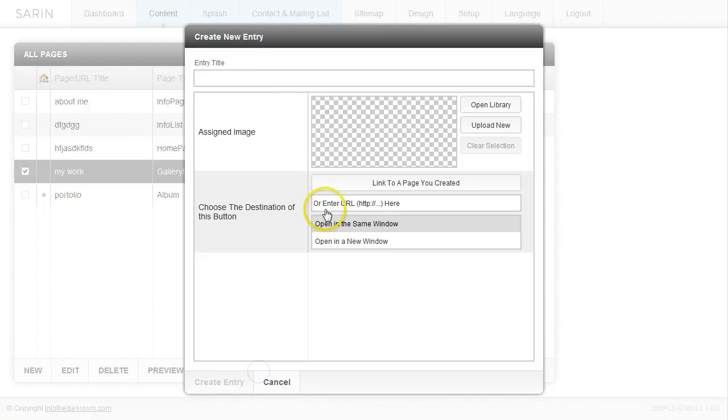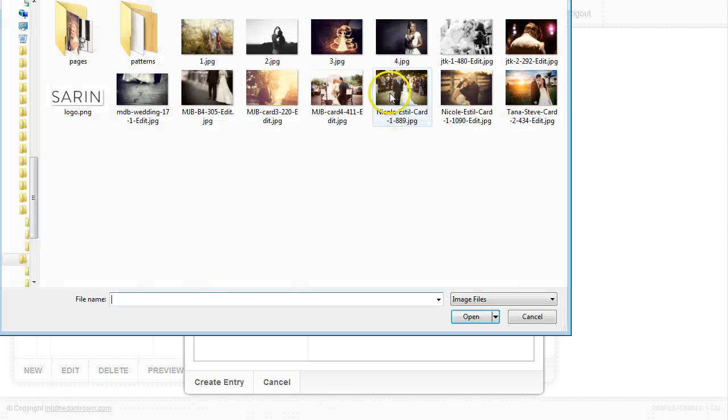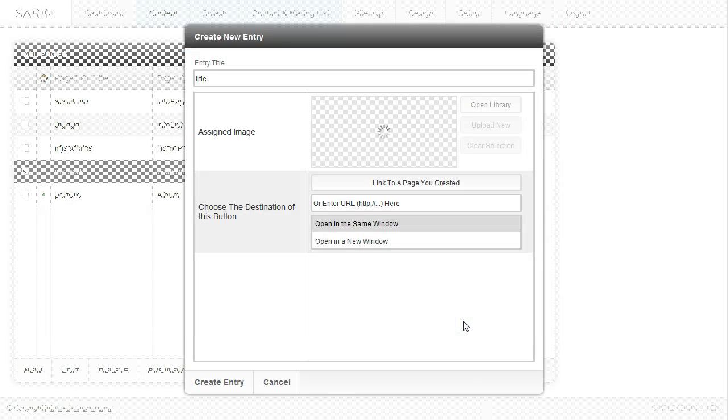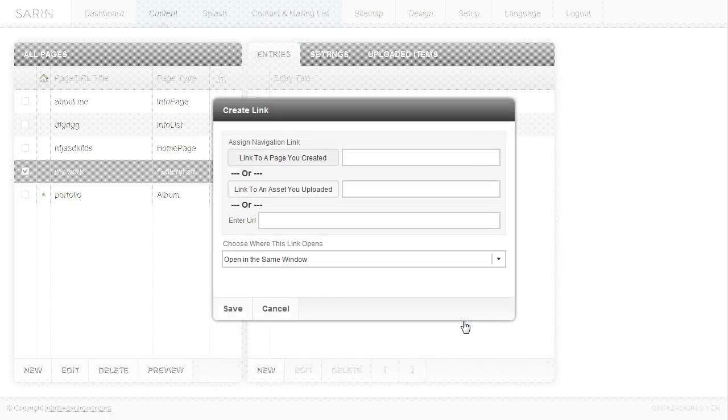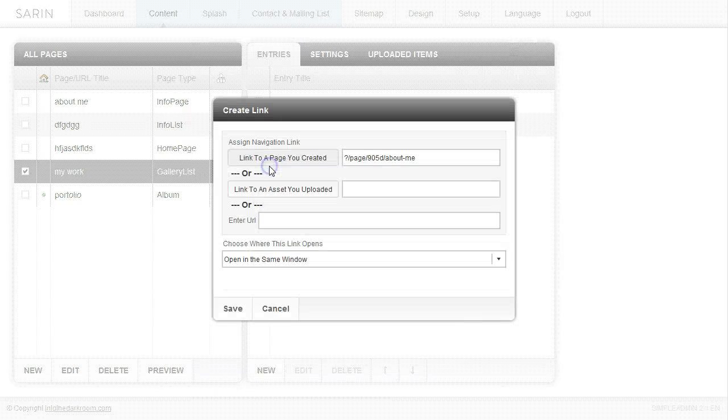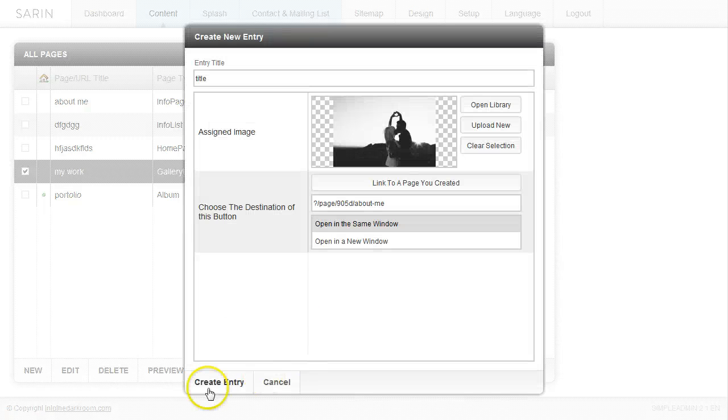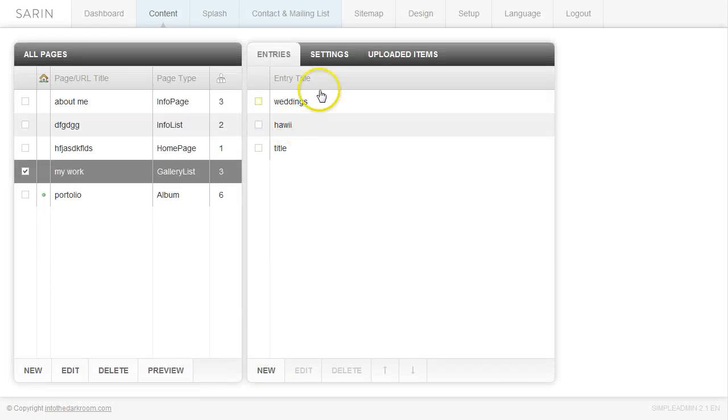I'm going to create one more entry and we'll just go ahead and title it. Add an image by clicking open new, click open. I'm going to link it to a page I've created, click about me, click save and click create entry. So I have three to work with.